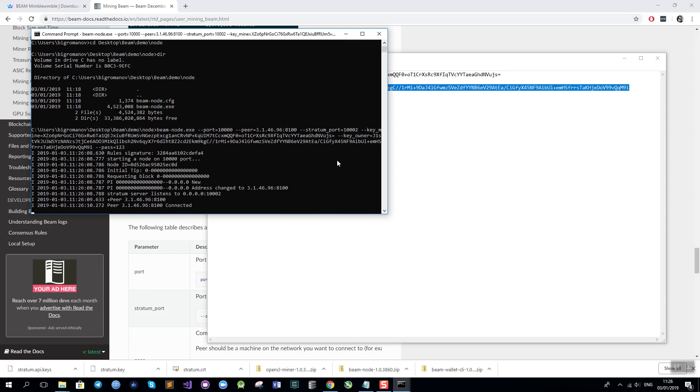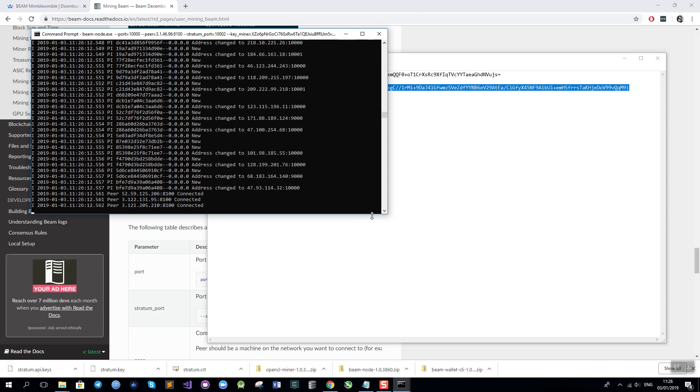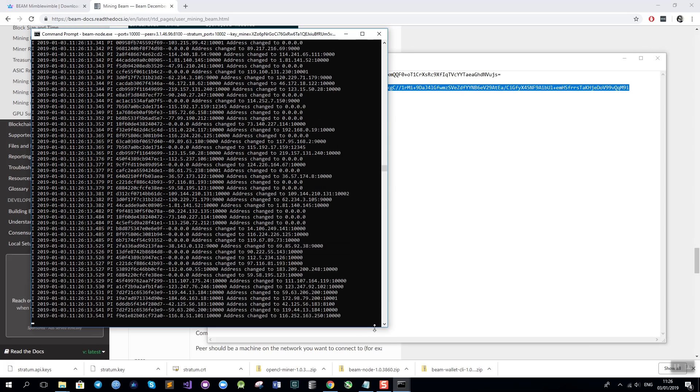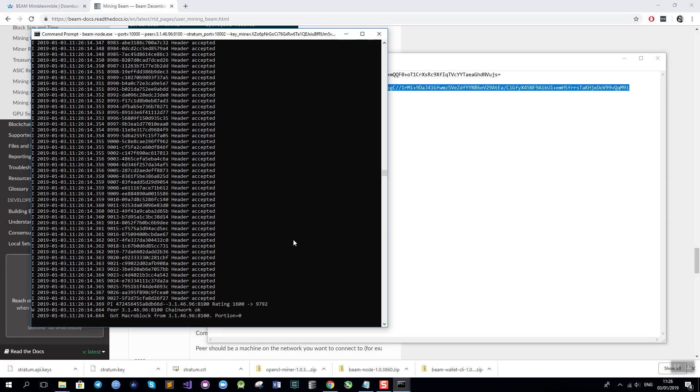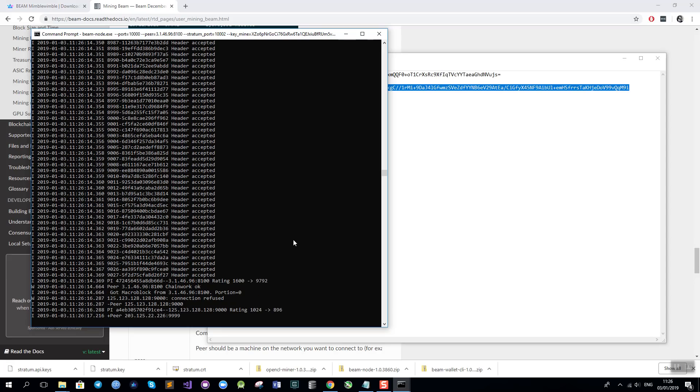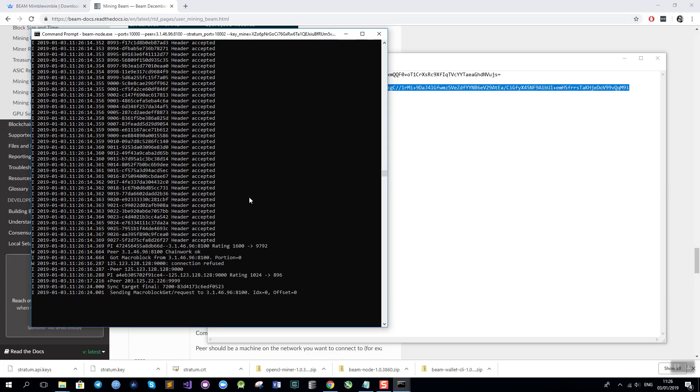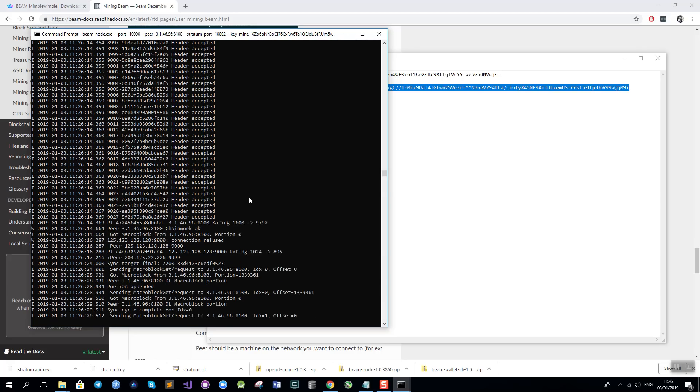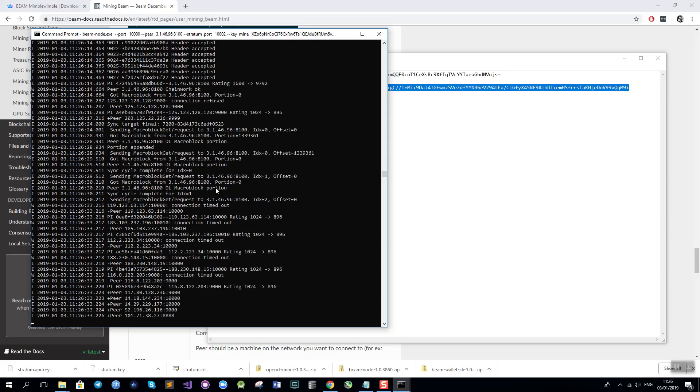Now what is going on right now is that the node is connected to the network and it's downloading the history of the blockchain, parsing it, verifying it and getting updated to the latest state. Right now it's downloading the macro block which is the compressed version of the history and in a few seconds it will be synchronized and we will be able to start mining.